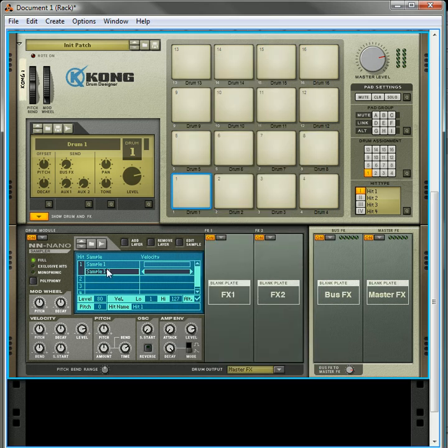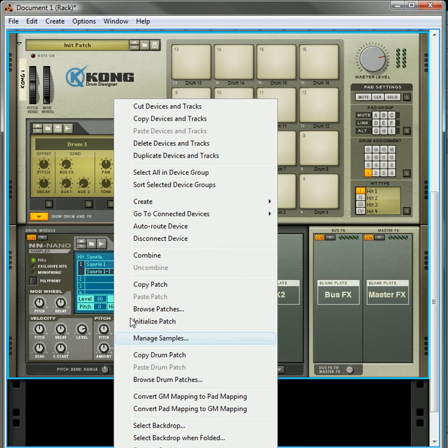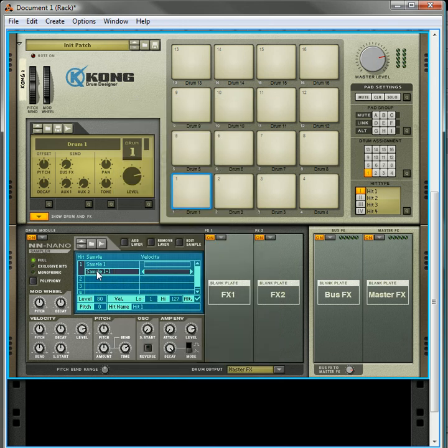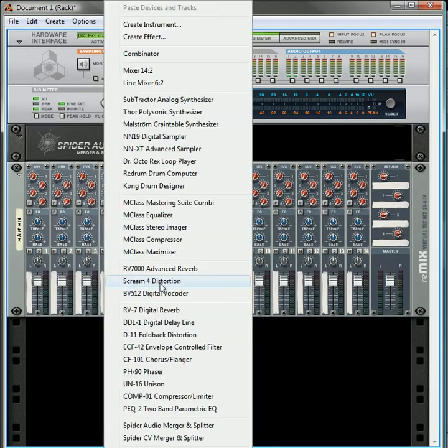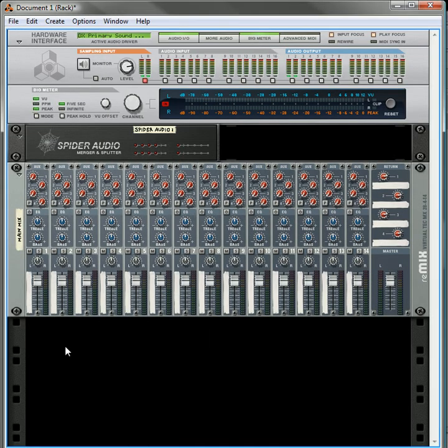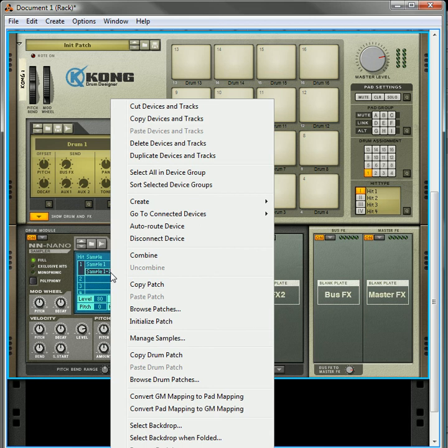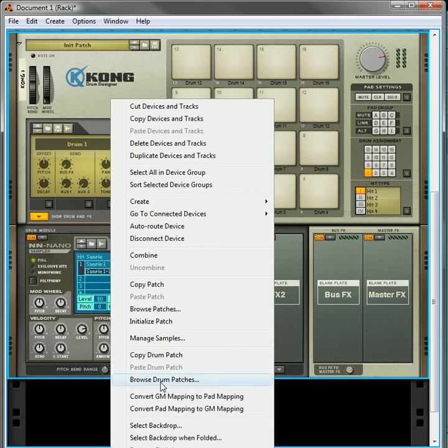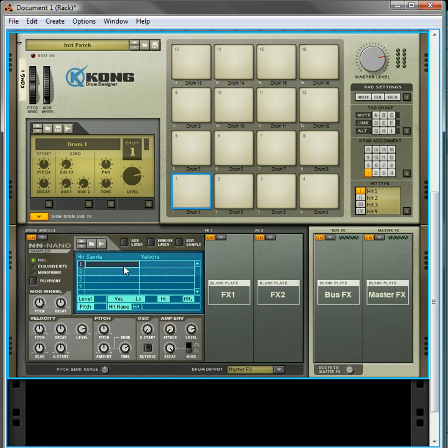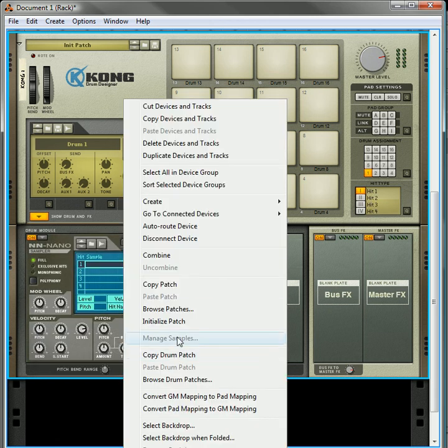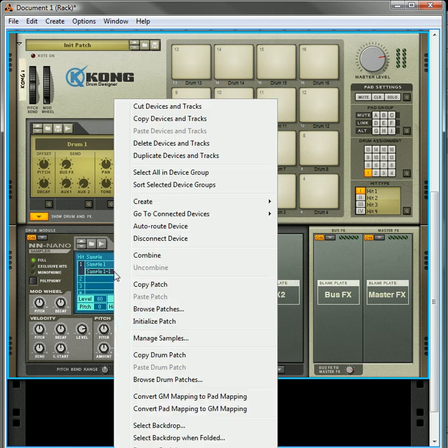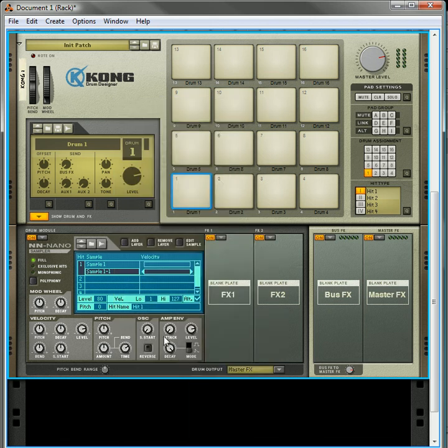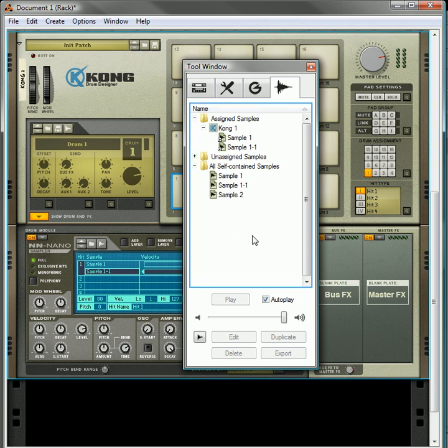The other way you can get to it is you can right-click and click on Manage Samples. This will only be available if you actually have a sample loaded in, though. If you initialize the patch, and then you go into the Nano Sampler, you won't have access to that Manage Samples area. However, if you have the samples loaded, you do have access to it right here. And if you click on it, it'll automatically open up your tools window directly to the Song Samples tab. So that's the Song Samples tab under the tools window and a short tutorial about it.